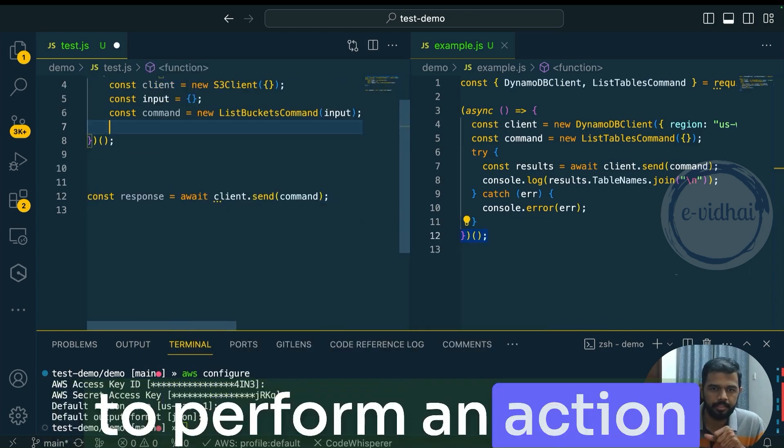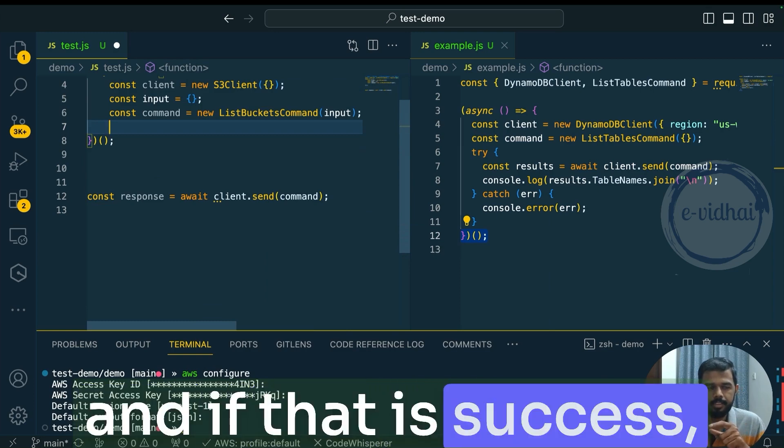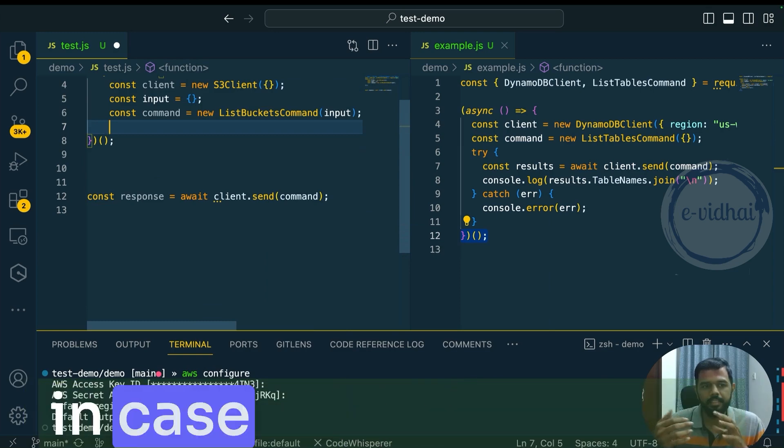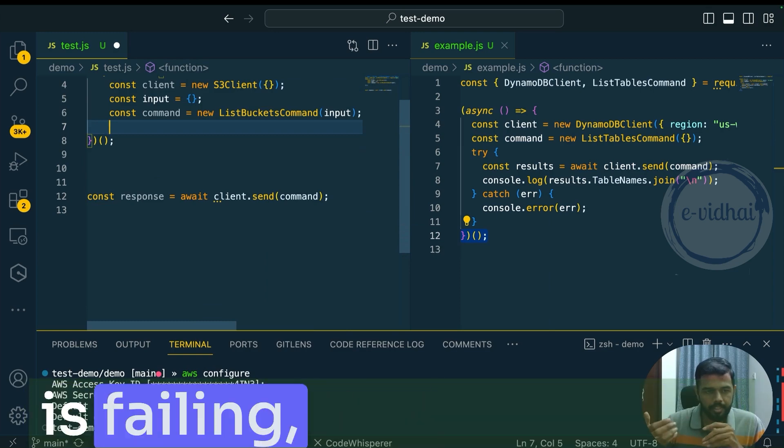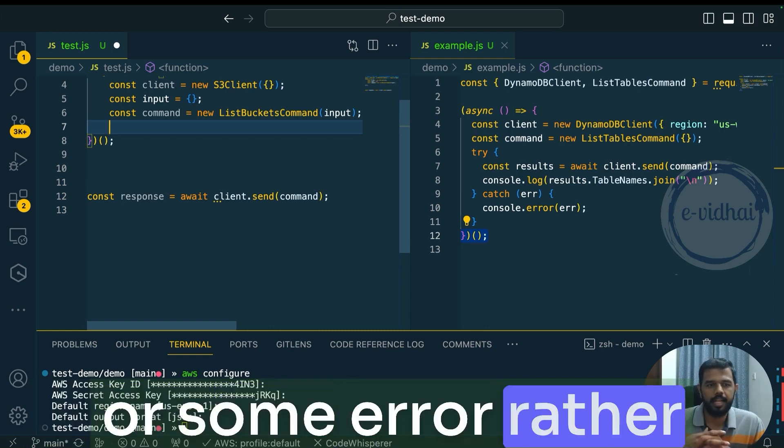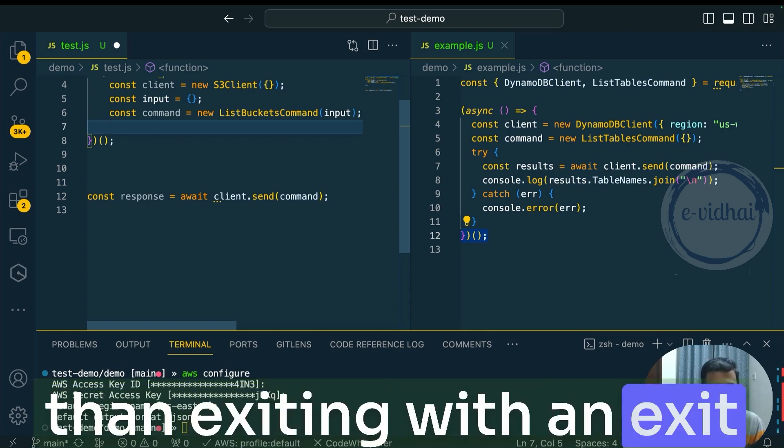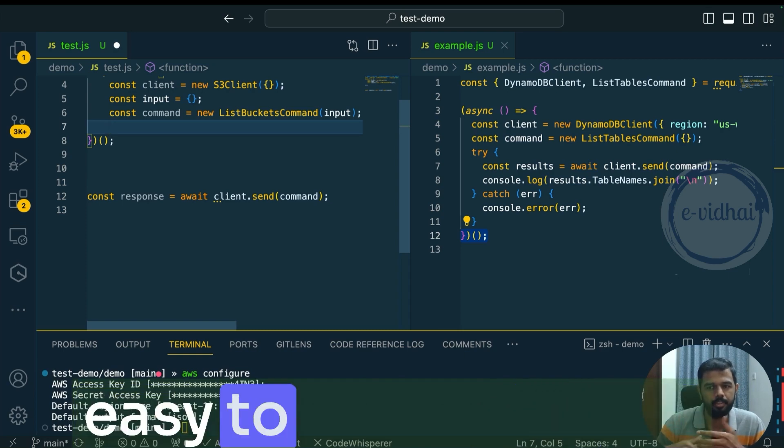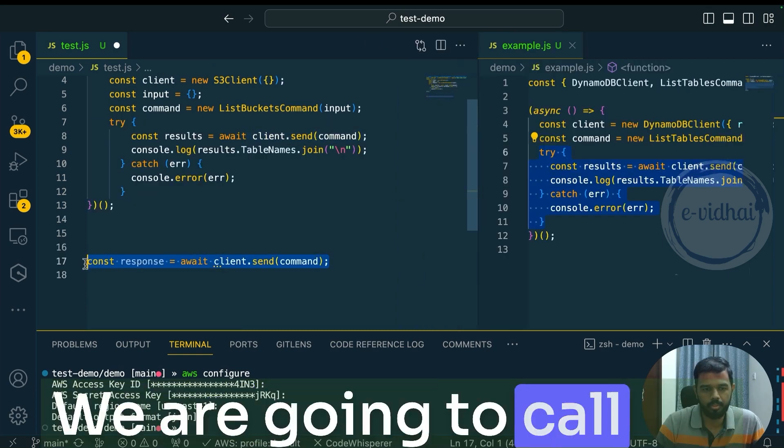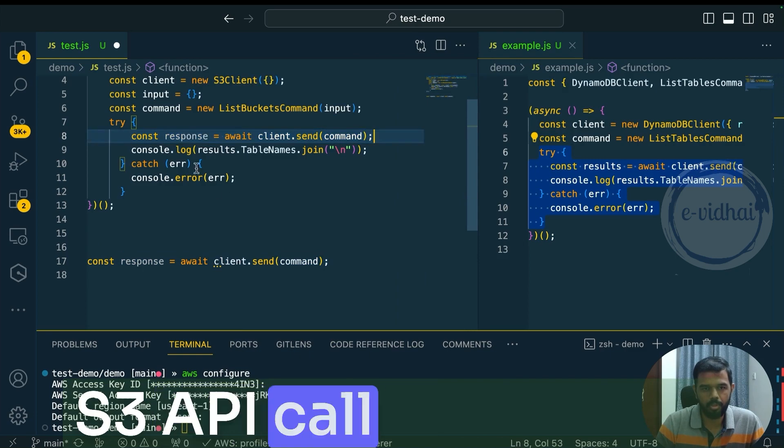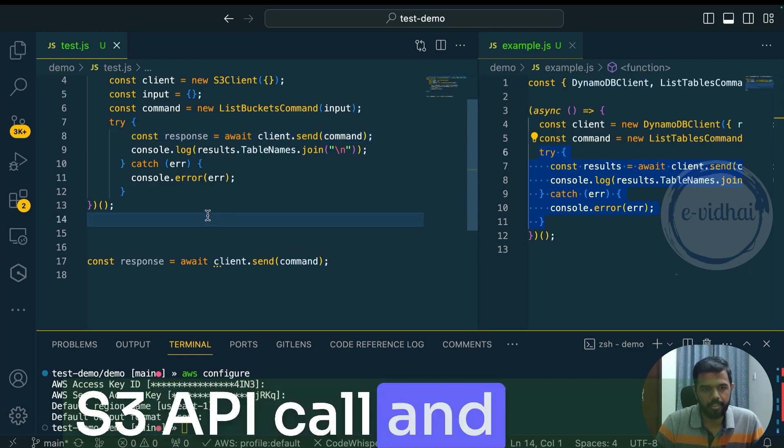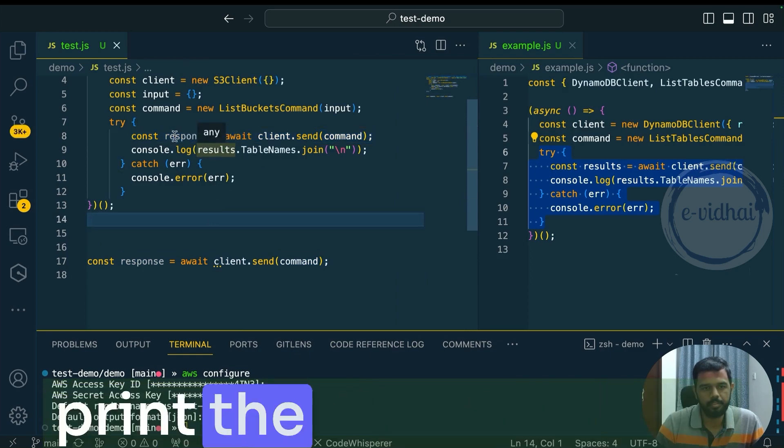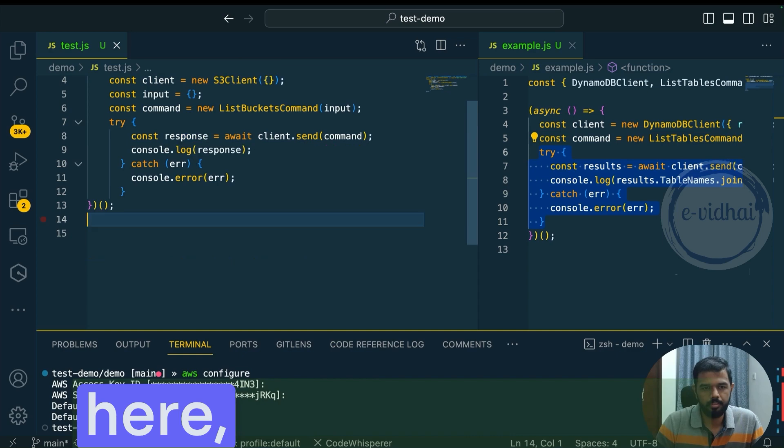You try to perform an action. And if that is success, they will get executed. In case if that operation is failing, you have a timeout or some error. Rather than exiting with an exit code, it will give you the error message. So it's easy to troubleshoot. We're going to call the S3 API call. And we can print the response over here.